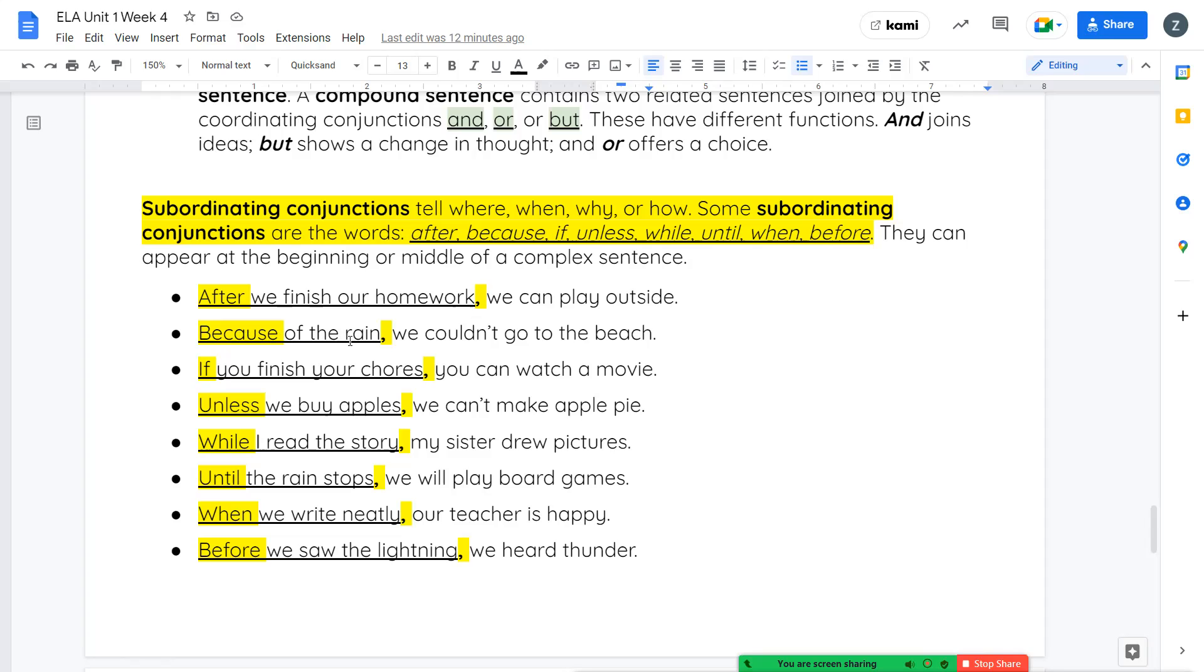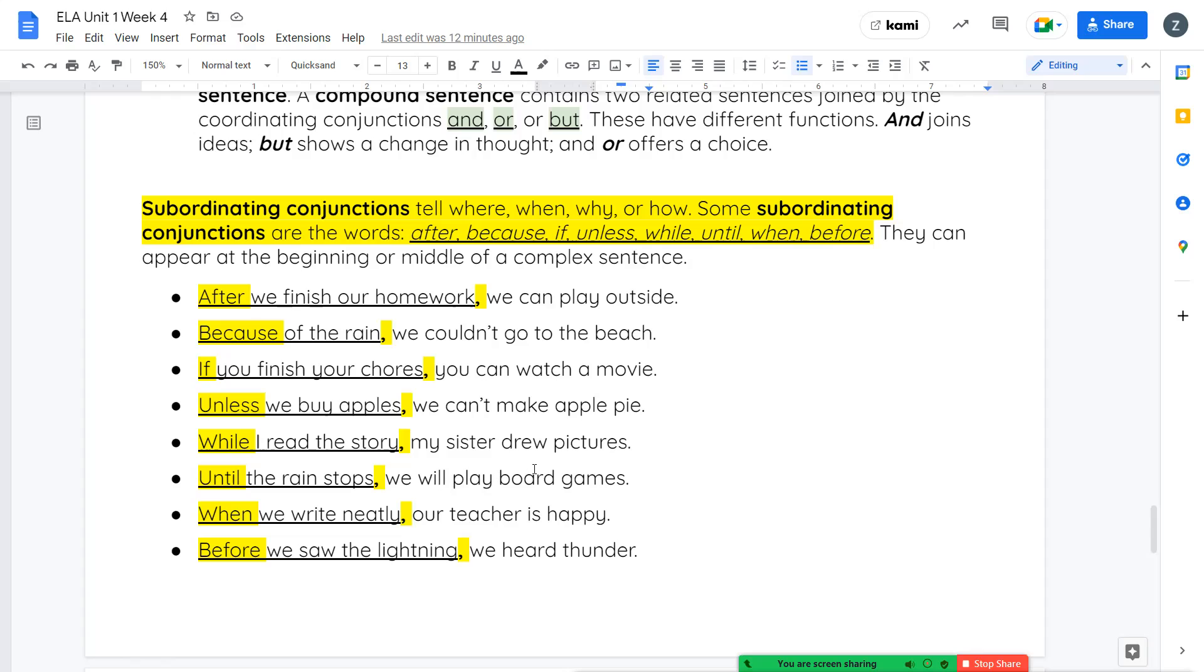Because of the rain, comma, we couldn't go to the beach. If you finish your chores, comma, you can watch a movie. Unless we buy apples, comma, we can't make apple pie. While I read the story, comma, my sister drew pictures. Until the rain stops, comma, we'll play board games. When we write neatly, comma, our teacher is happy. And our last example here, before we saw the lightning, comma, we heard thunder.